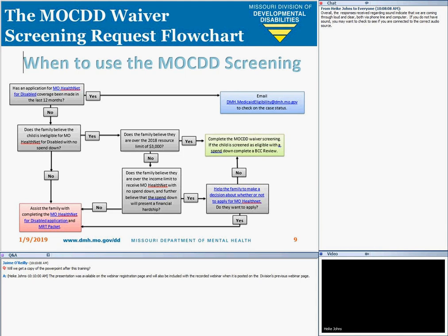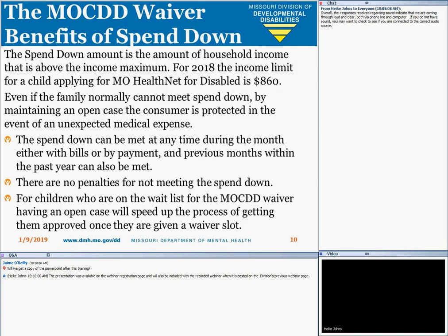If they believe they are over the income limit to receive MO-HealthNet with no spend-down, they can still pursue the MO-KIDS waiver, but there are benefits to having MO-HealthNet with a spend-down. A spend-down is the amount of household income above the income maximum. The benefit of having a spend-down, even if a family can't meet it, is that it keeps their case open. A spend-down can be met at any time during the month either with bills or by payment, and previous months within the last year can also be met. There are no penalties for not meeting the spend-down — the case just remains open. If children are on the waitlist for the MO-KIDS waiver, having an open case will also speed up the process of getting them approved once they are given a waiver slot.